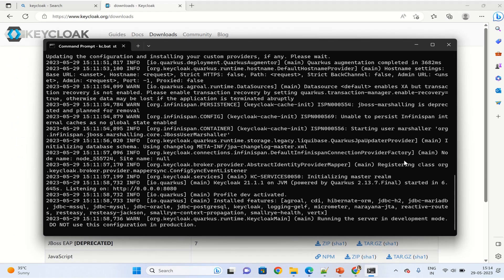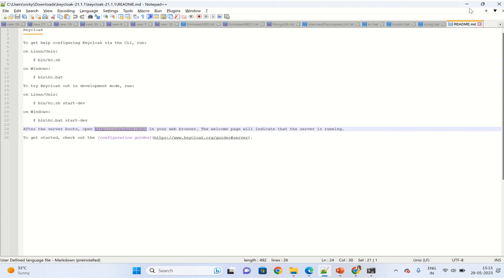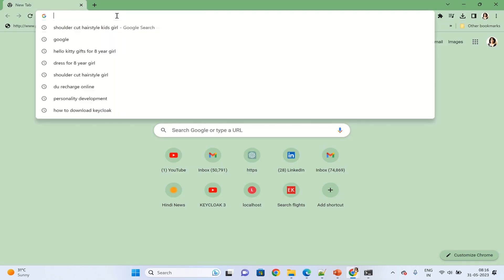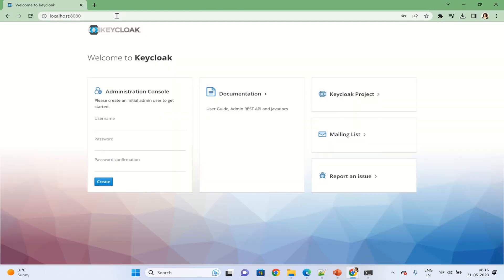Now the last step is, as we have seen in the readme file, once we start this for the development environment, we have to navigate to the browser using http localhost. We can see the welcome page. Let's type localhost 8080. This is the welcome page for Keycloak.